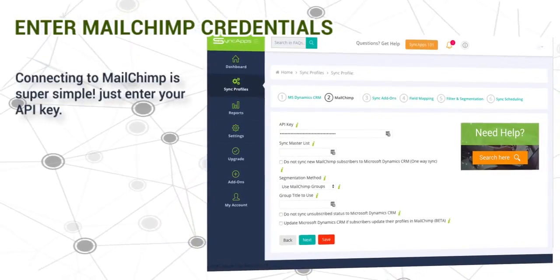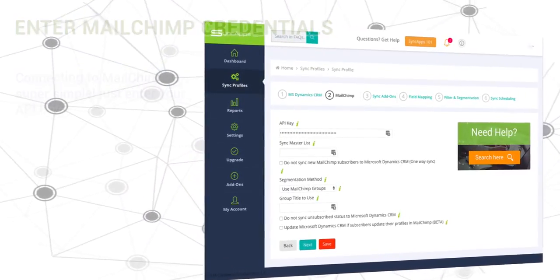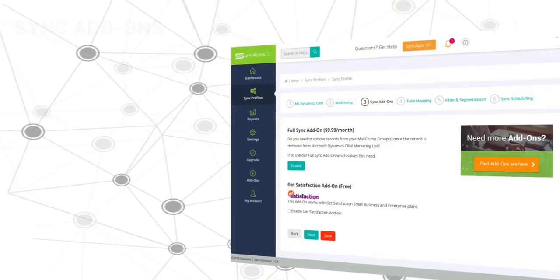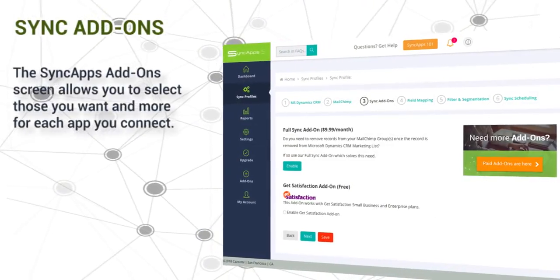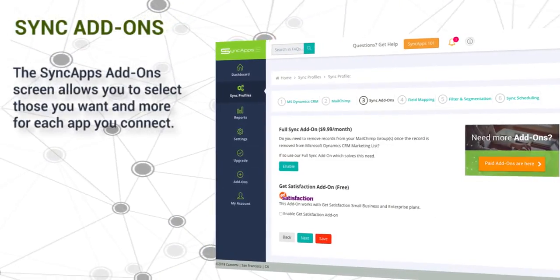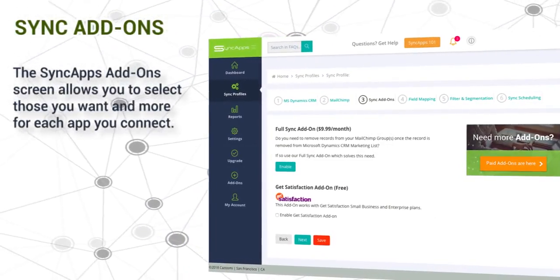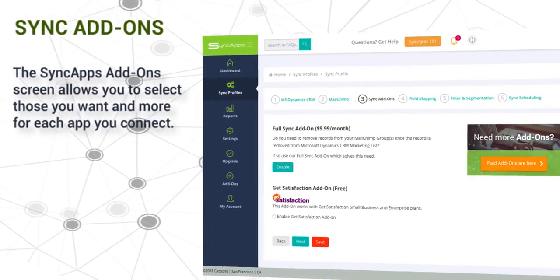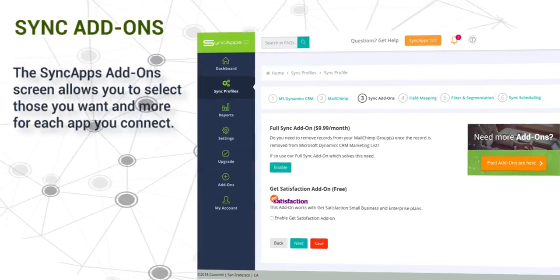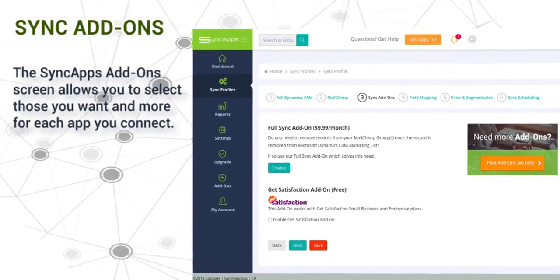After that, you may select some add-ons. The SyncApps add-on screen allows you to select those that you want and more for each app you connect.